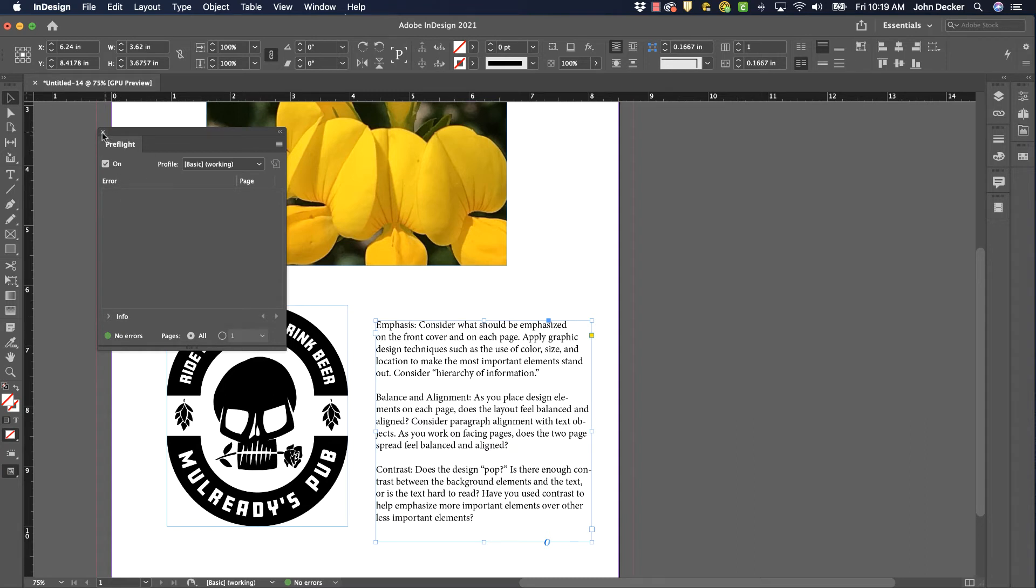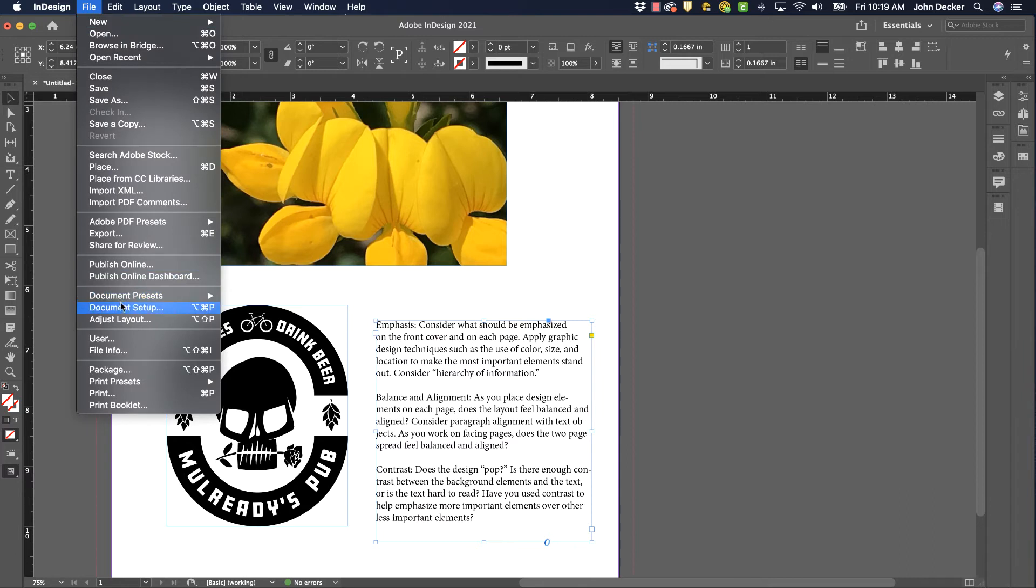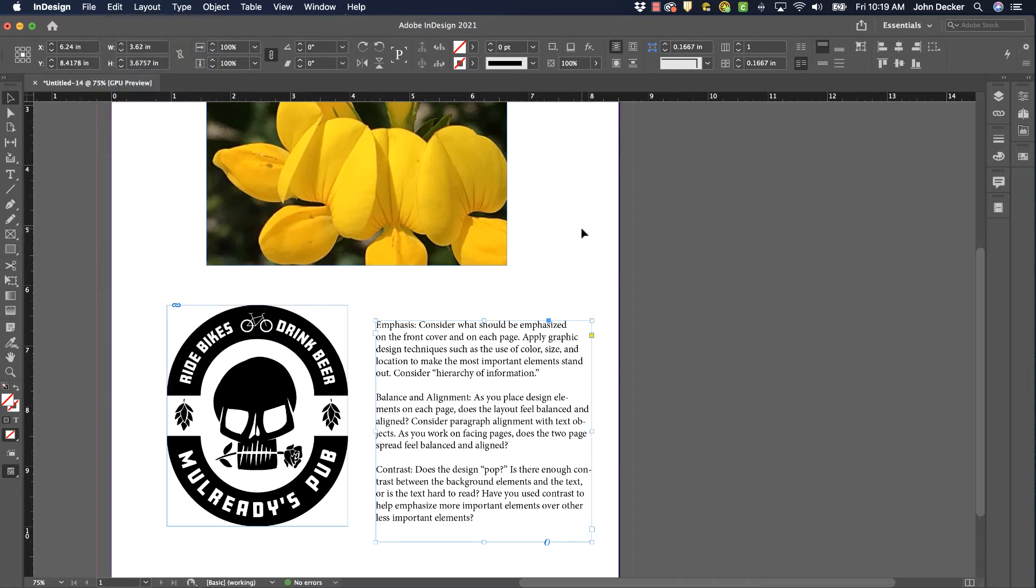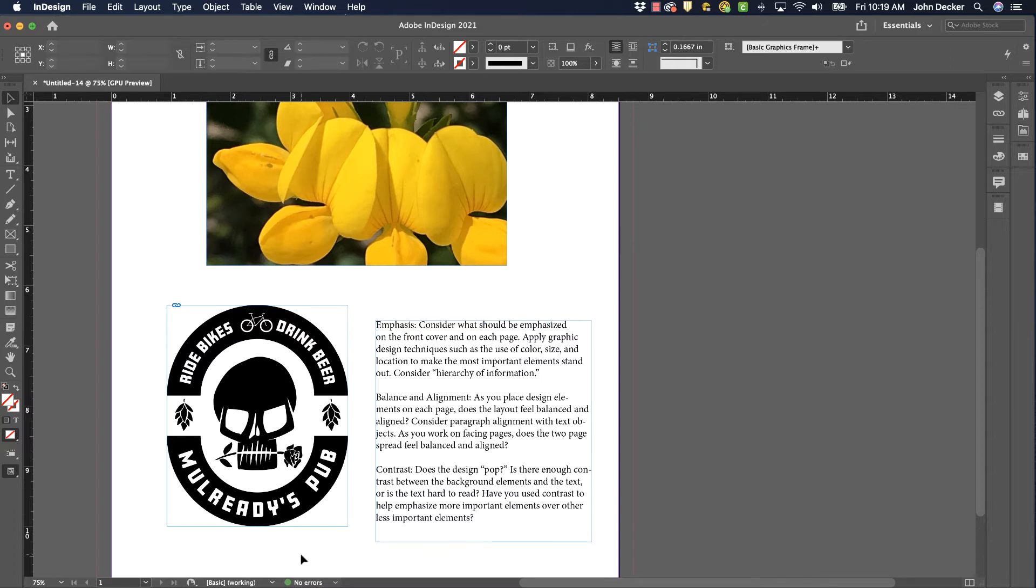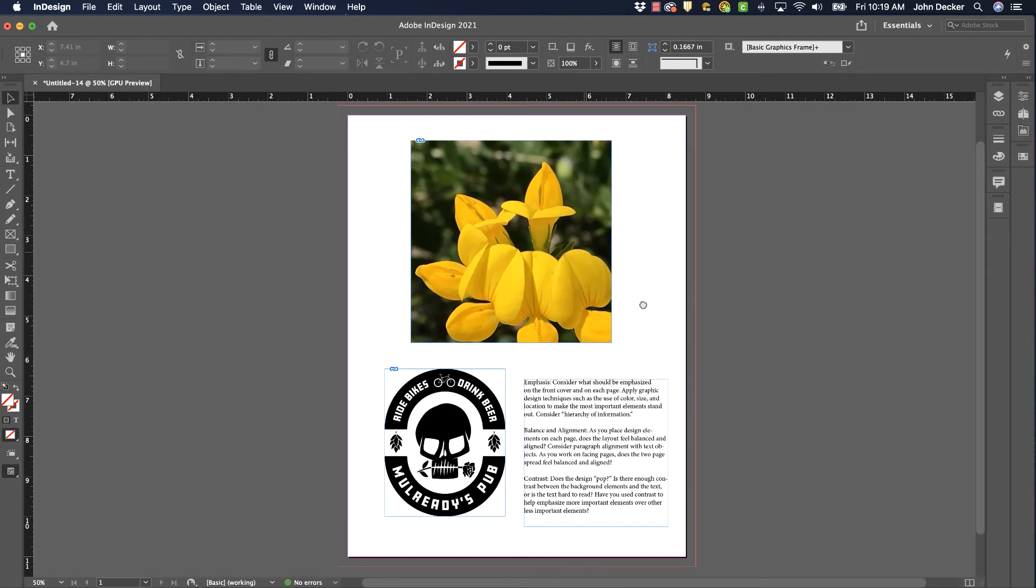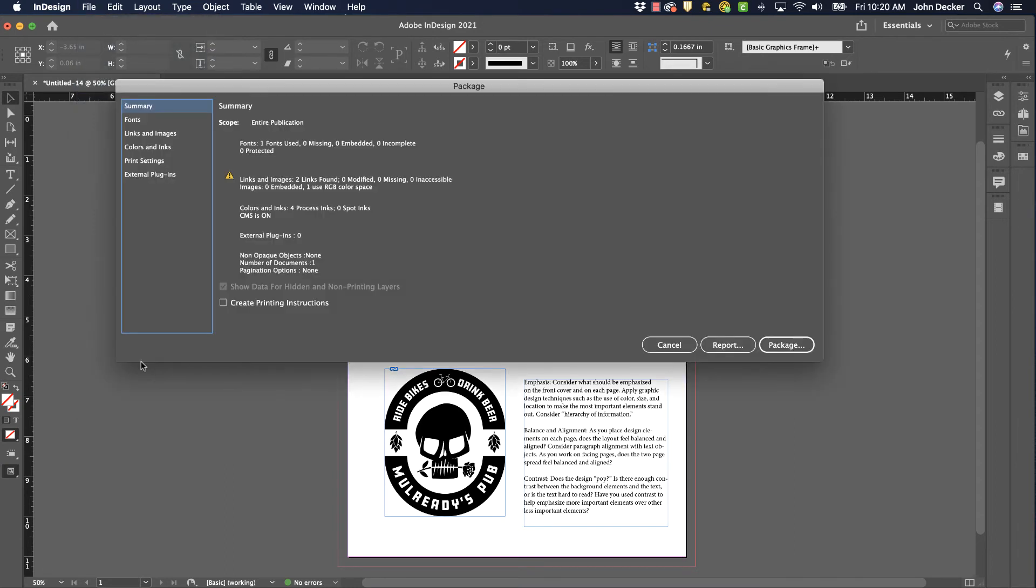So we have fixed two errors before we actually go to file package or export it as a PDF. That's something you should always need to do is keep an eye out for those errors. And down here it says no errors as well. Now unfortunately there's one error that this pre-flight panel does not pick up. And I wouldn't even notice it until I go to file package.